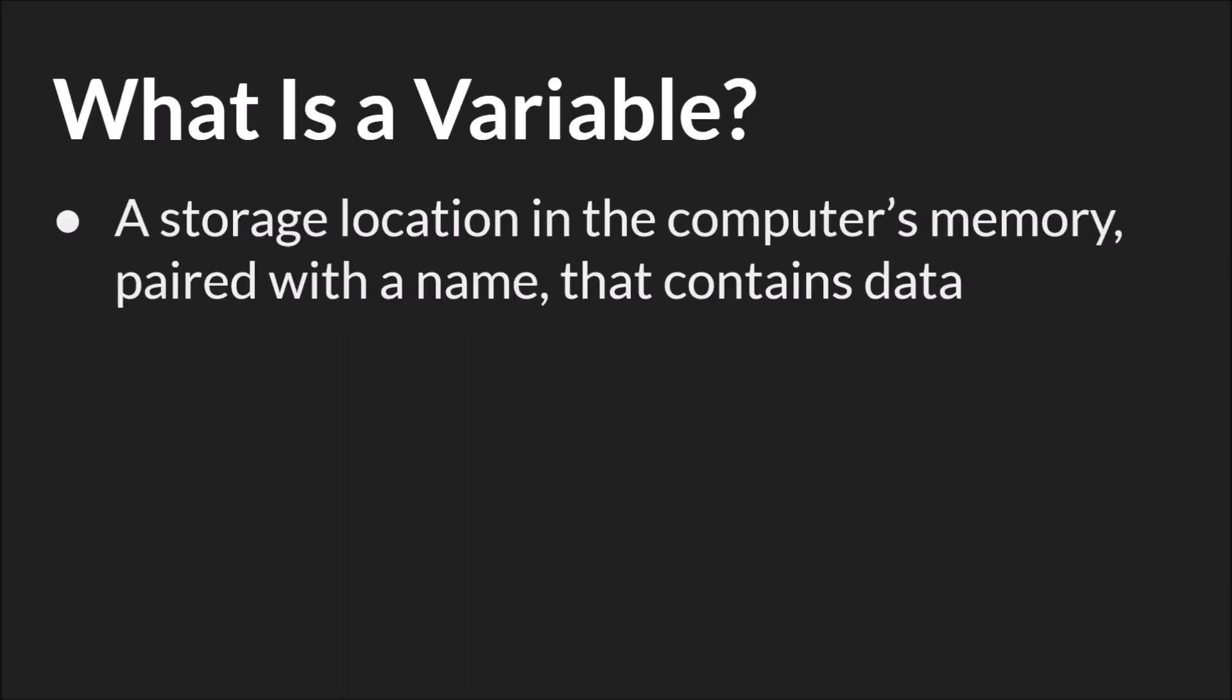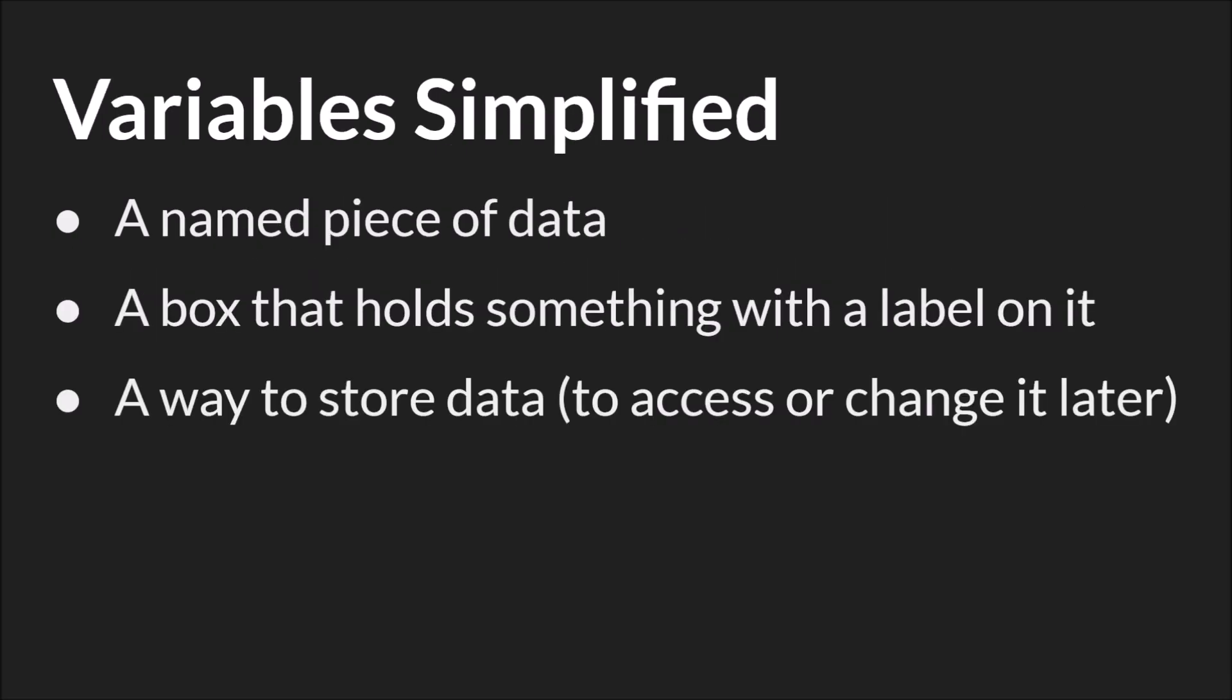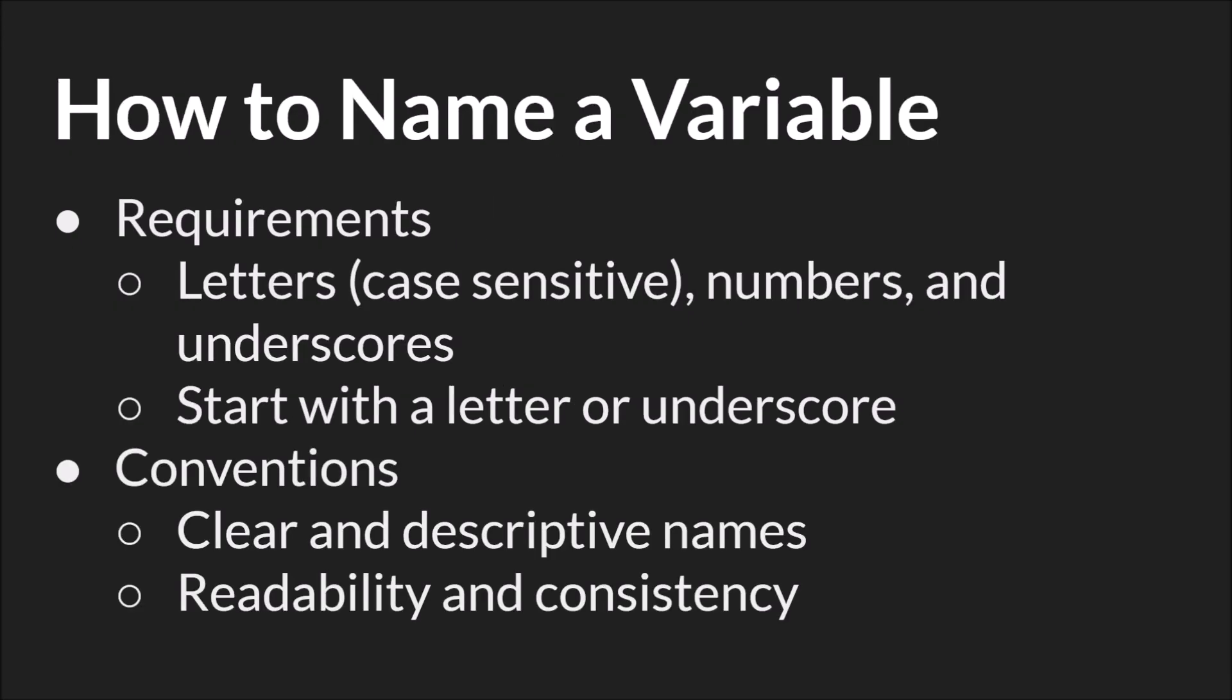What is a variable? A variable is a storage location somewhere in the computer's memory paired with a name that contains data. Or more simply you can think of it as a named piece of data. Metaphorically it's like you have a box that you write a name on and then you put data in that box and then you can later access that data or change that data.